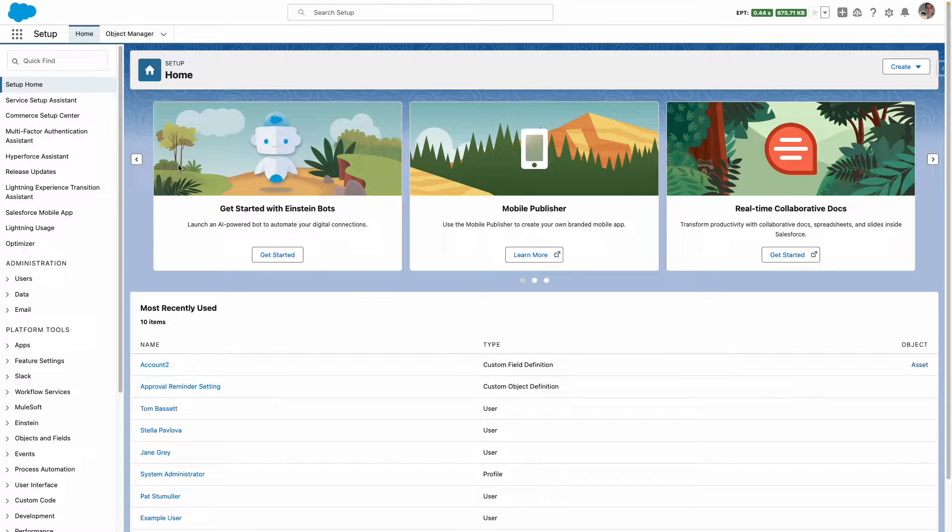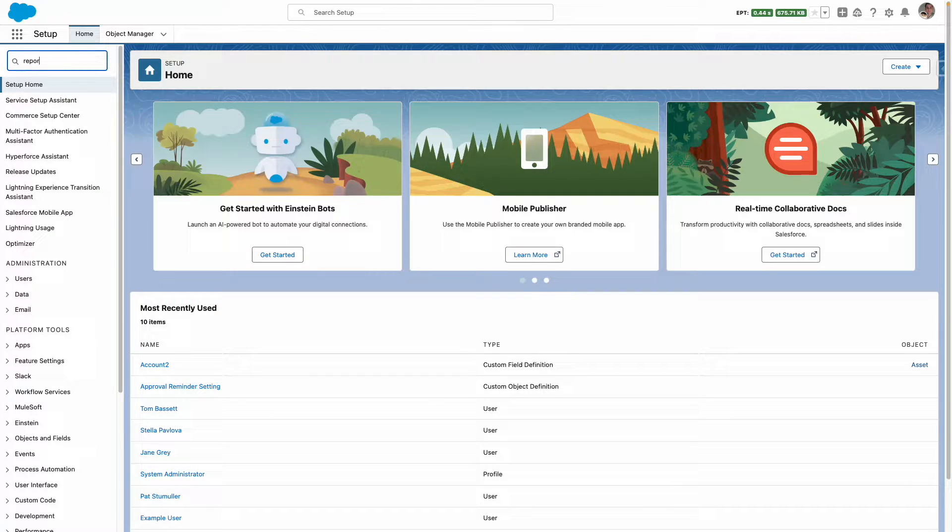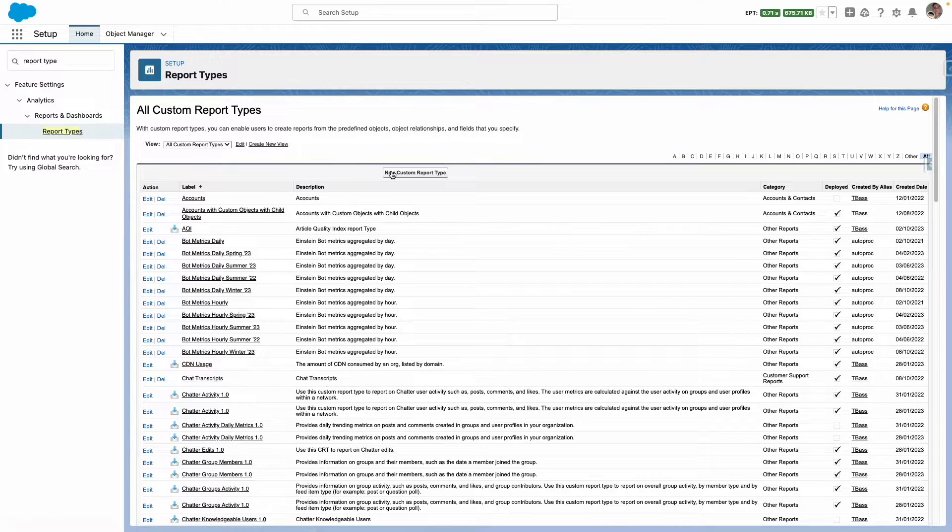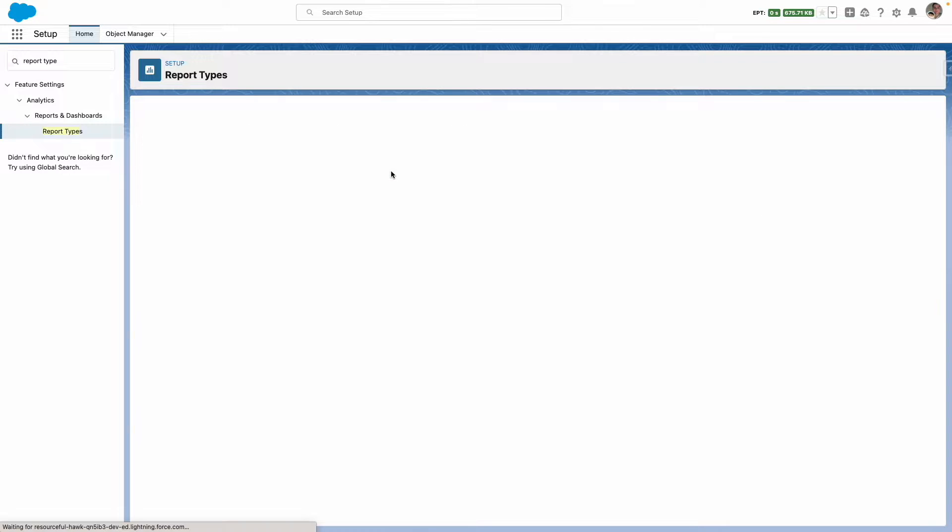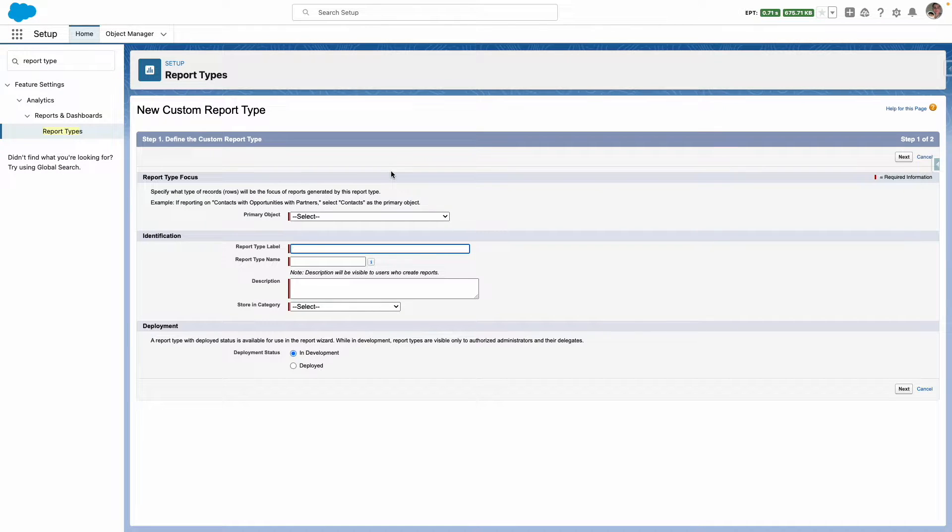From Salesforce setup, navigate to report types. Press on new custom report type.